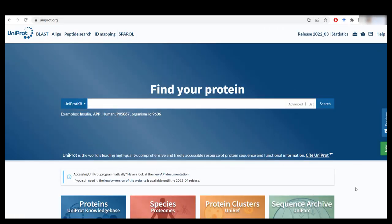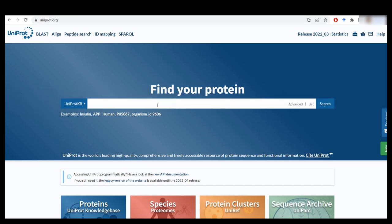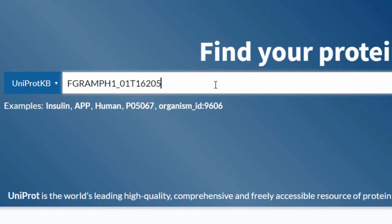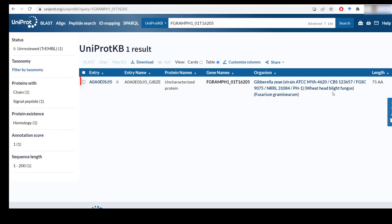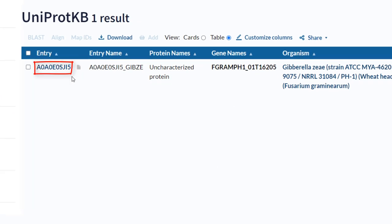In the following example, I will be retrieving the UniProt ID for the RALF peptide from Fusarium Graminarium. So I already know the species gene identifier, so I just type it in and click on search. And I now can see the UniProt ID that I need for that gene.